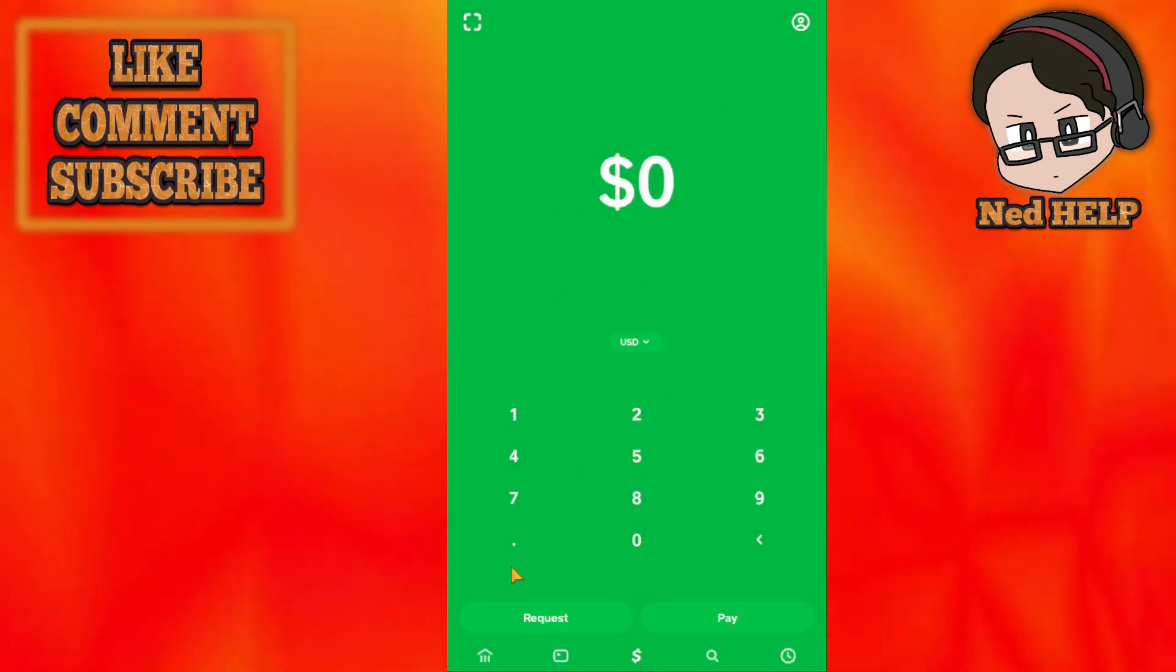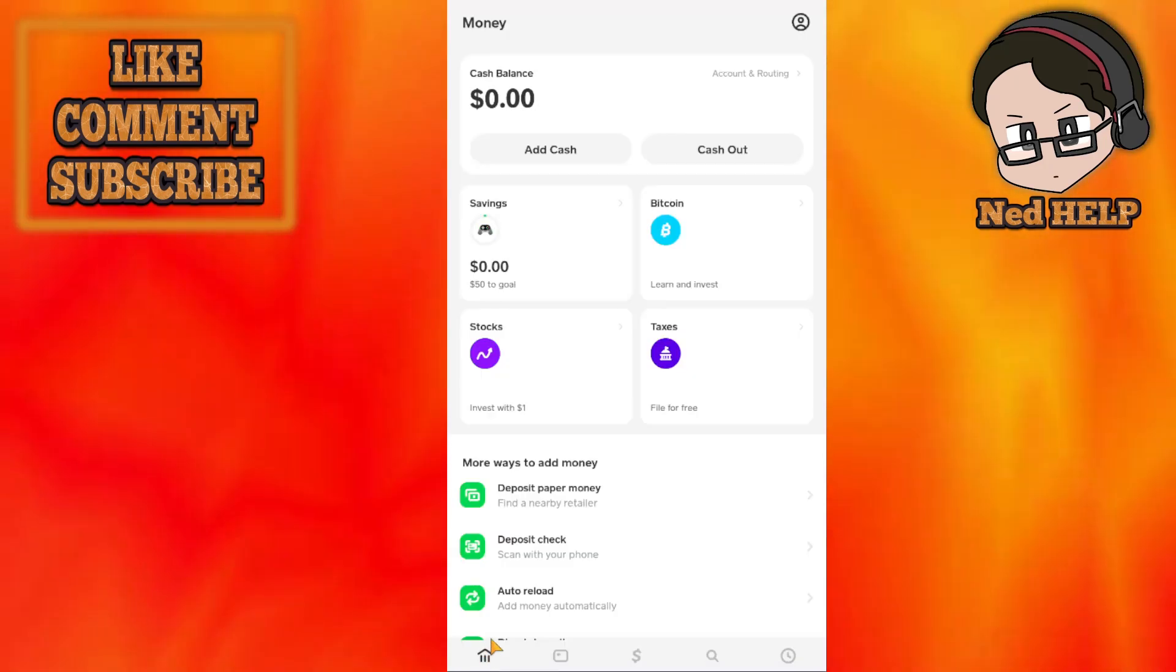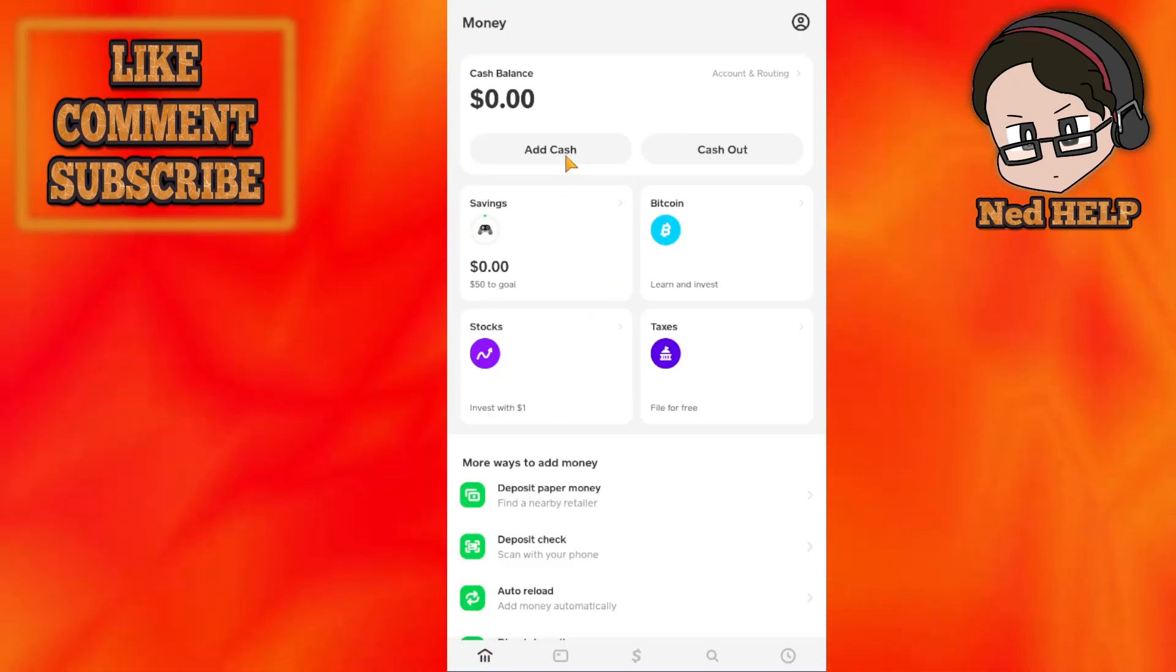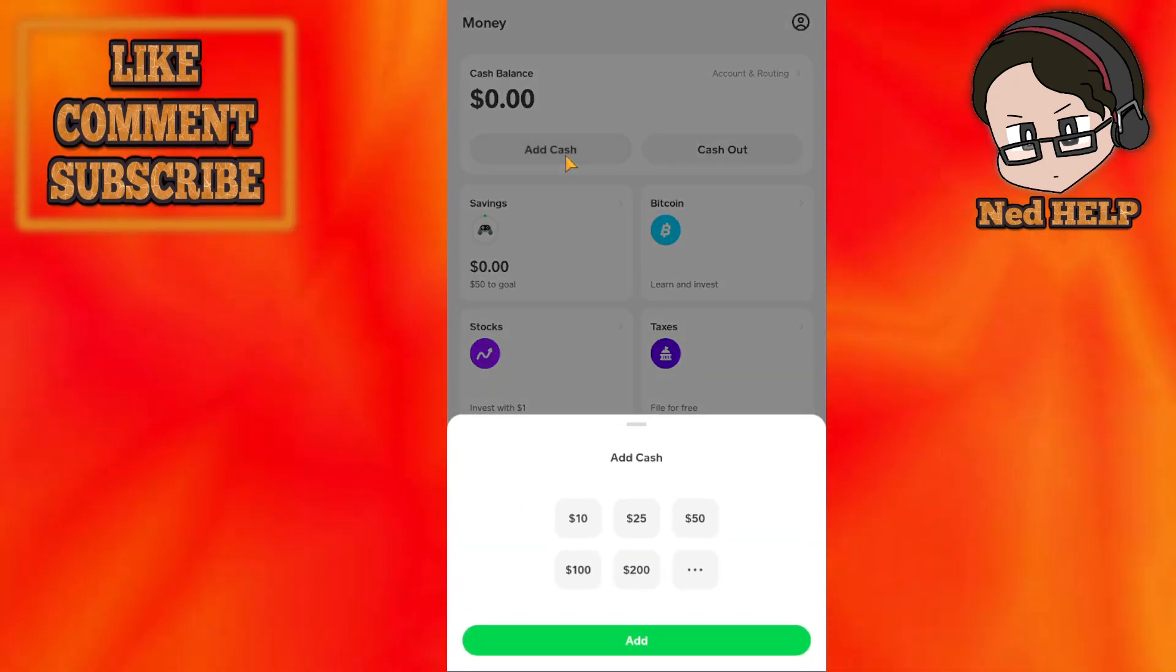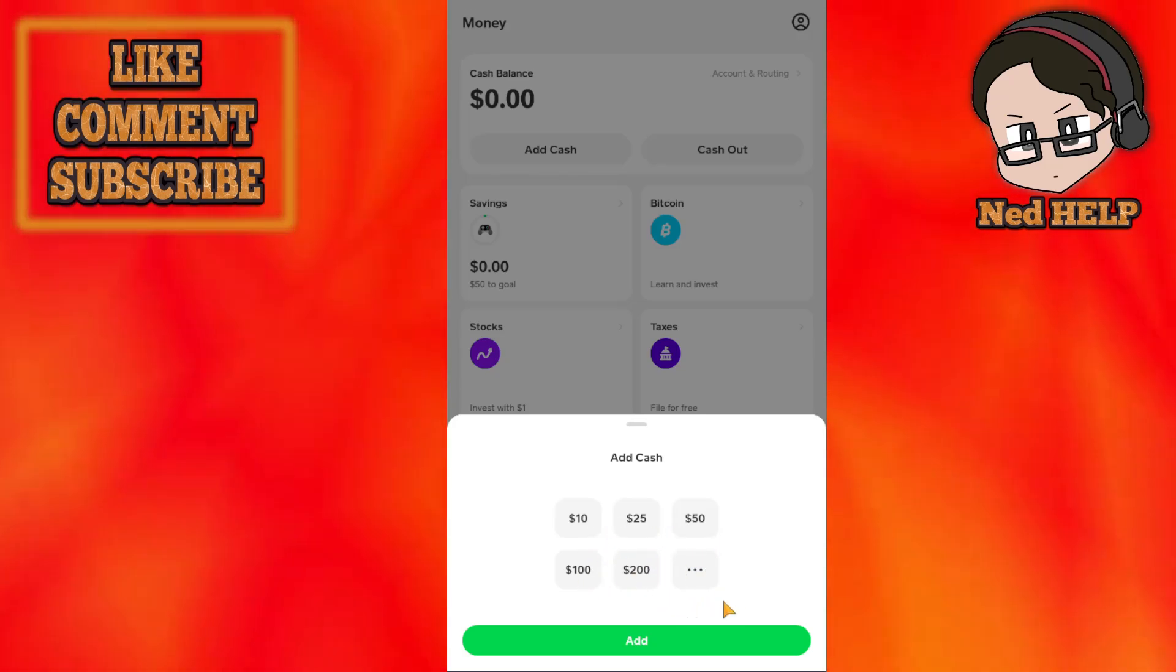If we want to transfer money, click on the little bank icon in the bottom left and then choose Add Cash. From here, we can either choose one of these preselected amounts or click on the three dots to choose a specific amount.